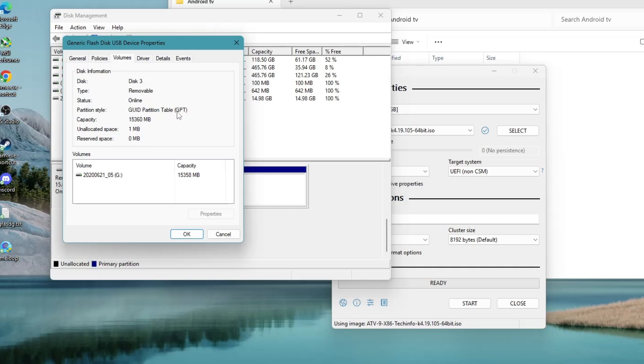If it says GUID Partition Table, your disk is using GPT. Or if it says Master Boot Record, then it is using MBR.